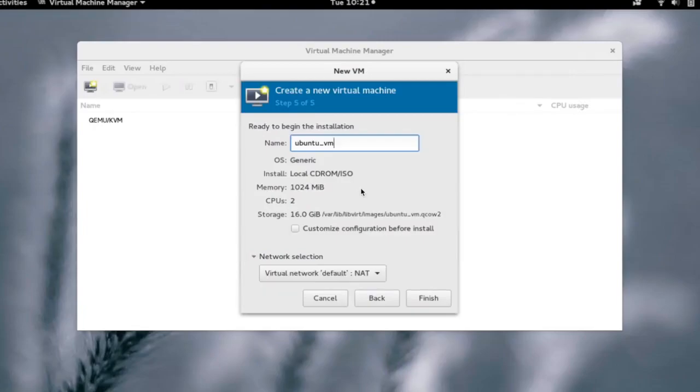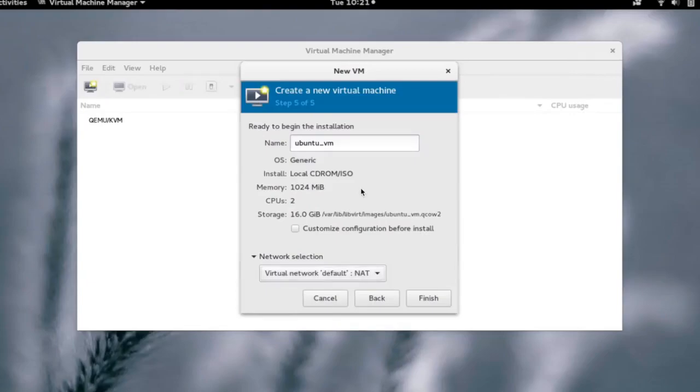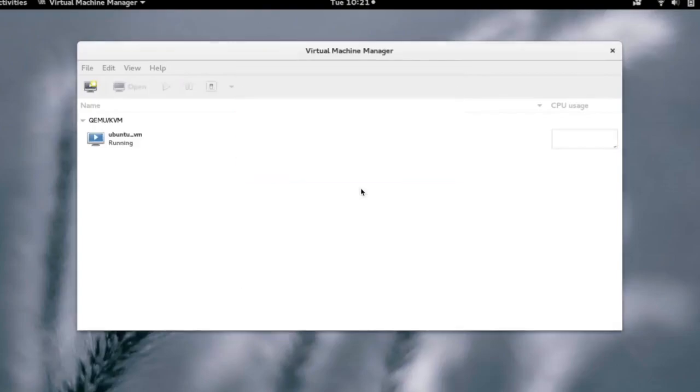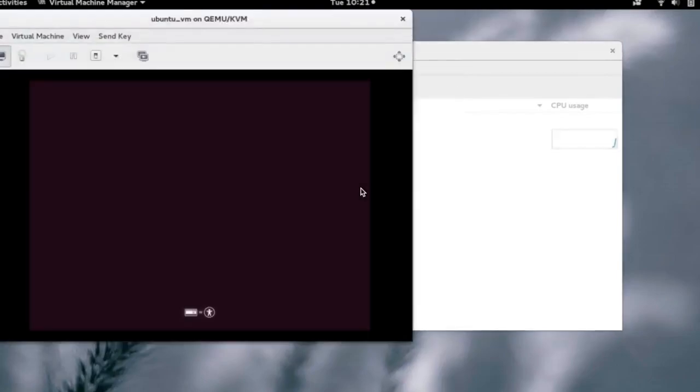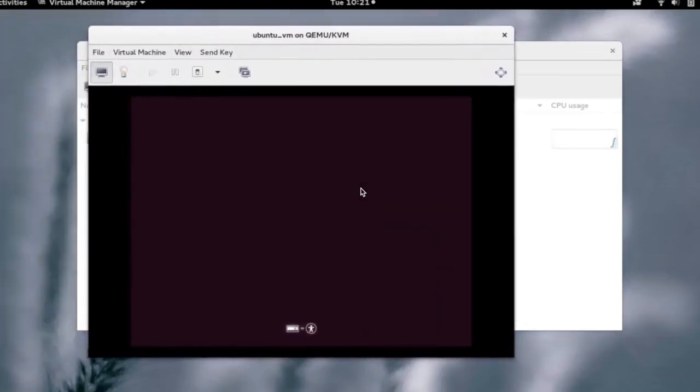You can change some network settings if you want. Click on finish and as we can see, our VM is now getting created. Our VM is now booting up from the ISO which we have given.